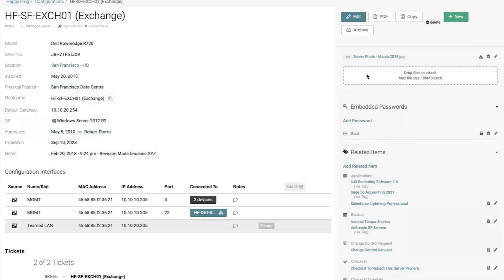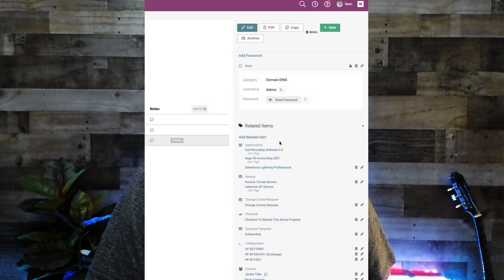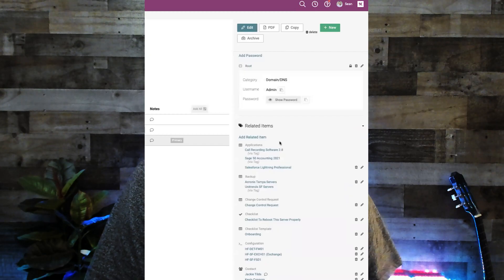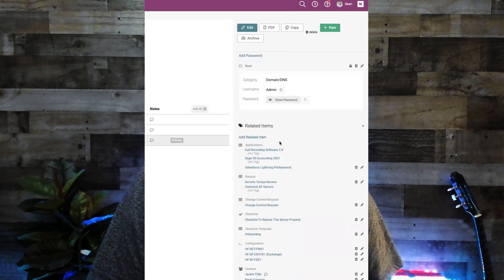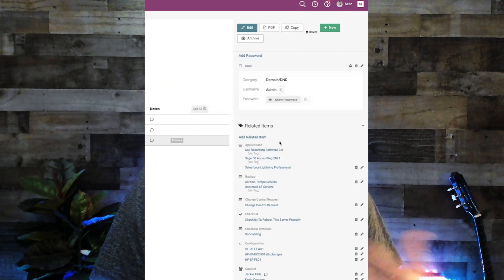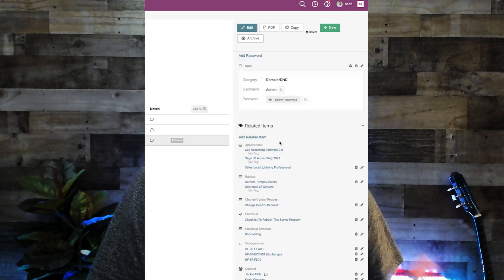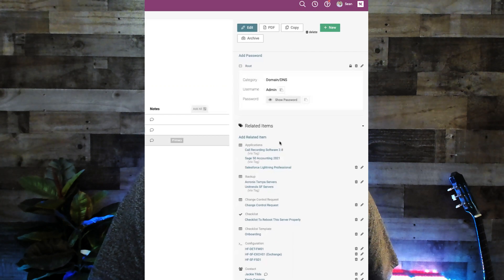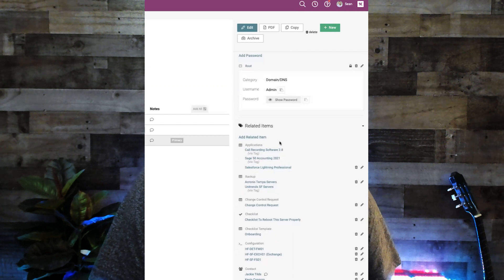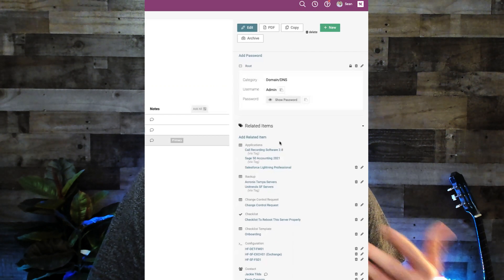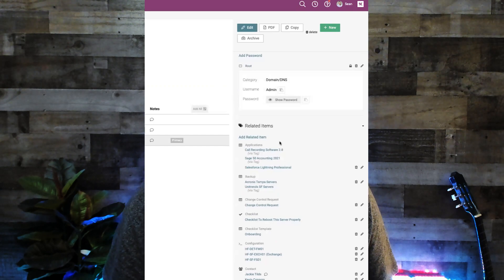If we clicked into the exchange server asset, you'll see detailed documentation about everything you want to know about that device. On the right-hand side, you'll see a related information section where you can add and view photos, passwords for the device, view anything related to it such as the applications it's running, backups, process documentation such as change controls, rebooting procedures, configurations, and more.